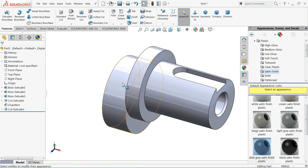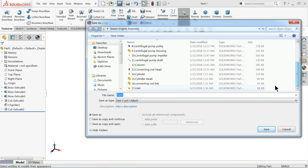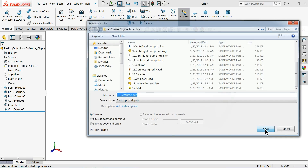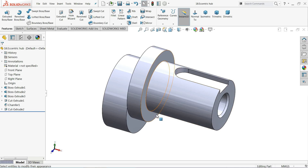Let's keep this part as it is — part number 18, eccentric hub. Save. Let's check the other part.